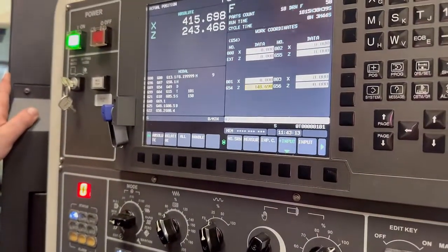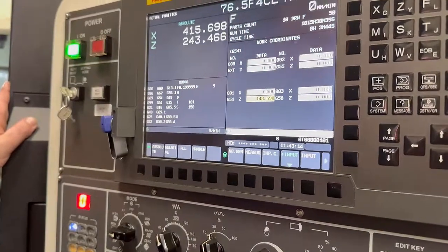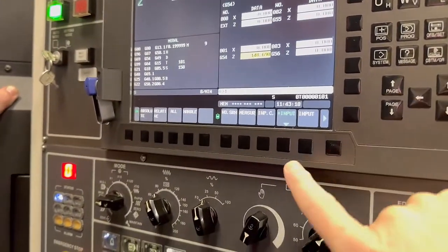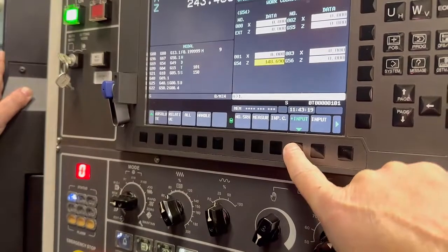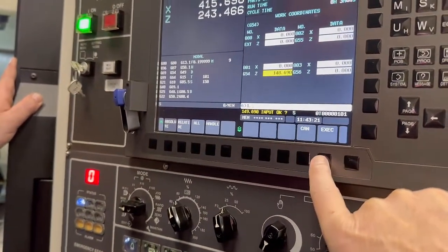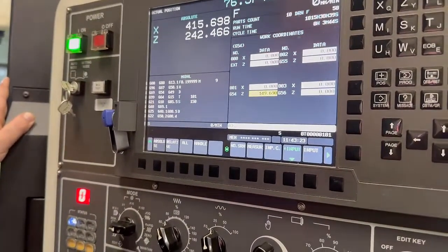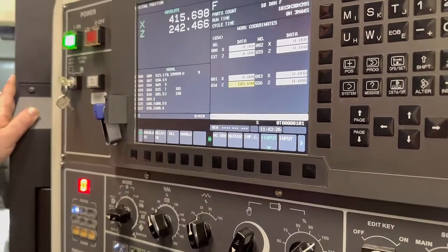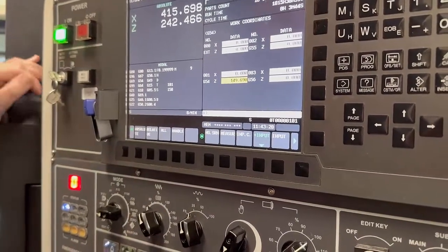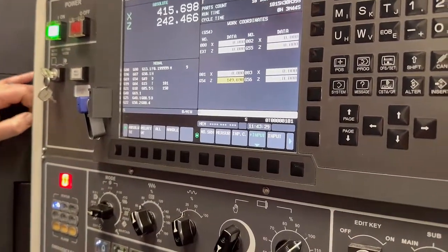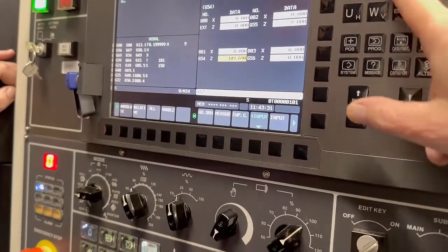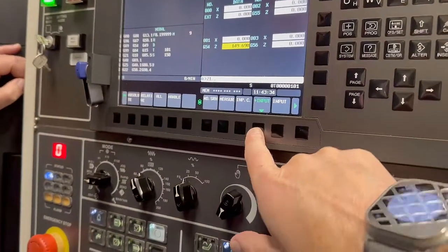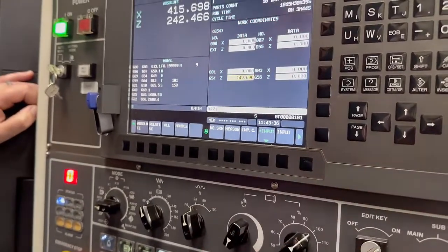That's changed it by one mil. Going back the opposite way: one point, input plus, execute. Now if you press input it will wipe it out because it would put that one mil in there. If you put one input and then press Z, all it'll do is come up with an error.